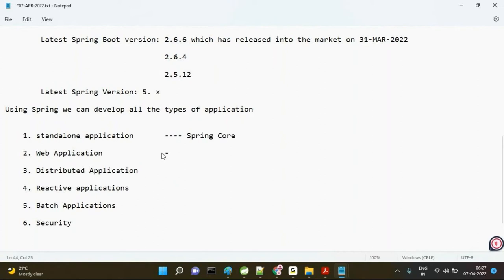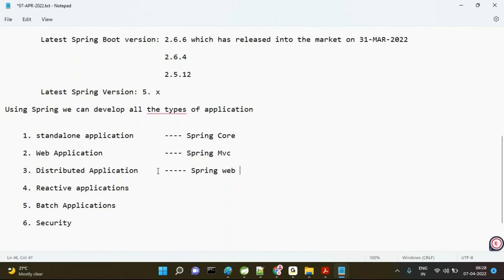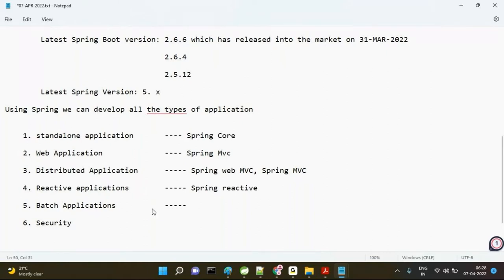Those modules are: Spring Core, Spring MVC for web applications, Spring WebMVC, Spring Reactive module for reactive applications, Spring Batch for batch applications, and Spring Security for security applications.